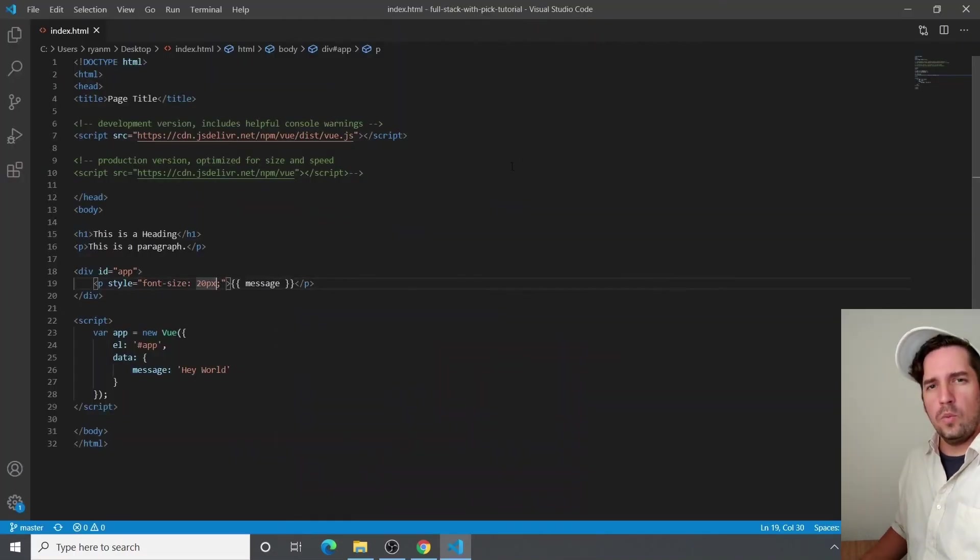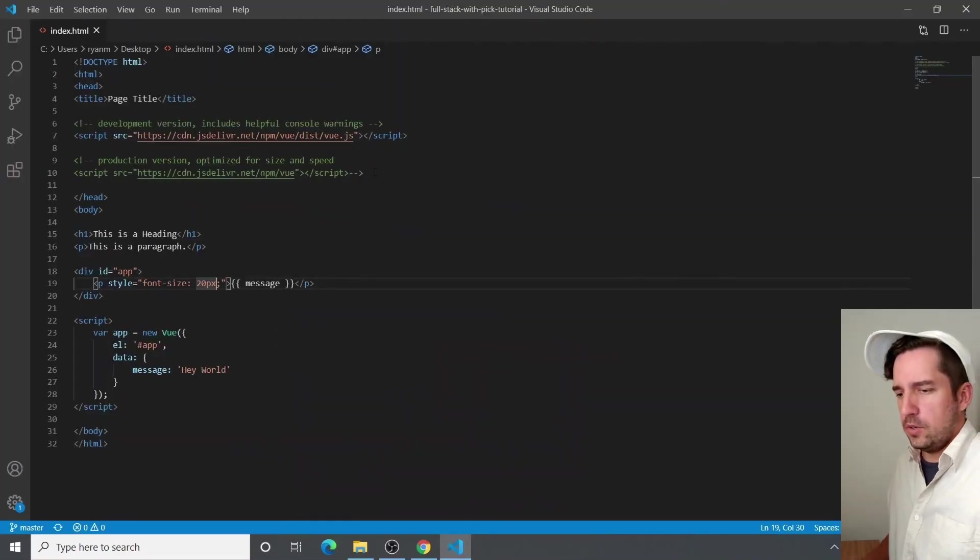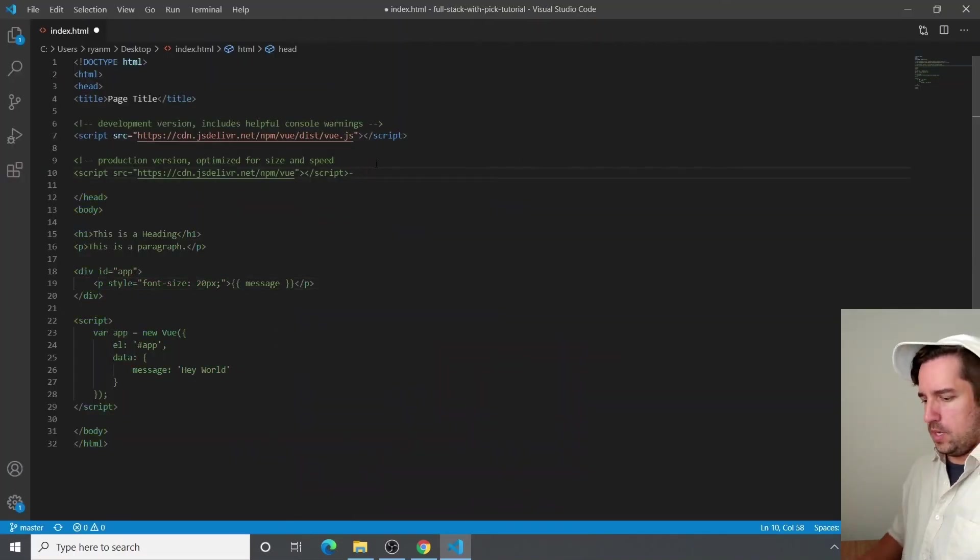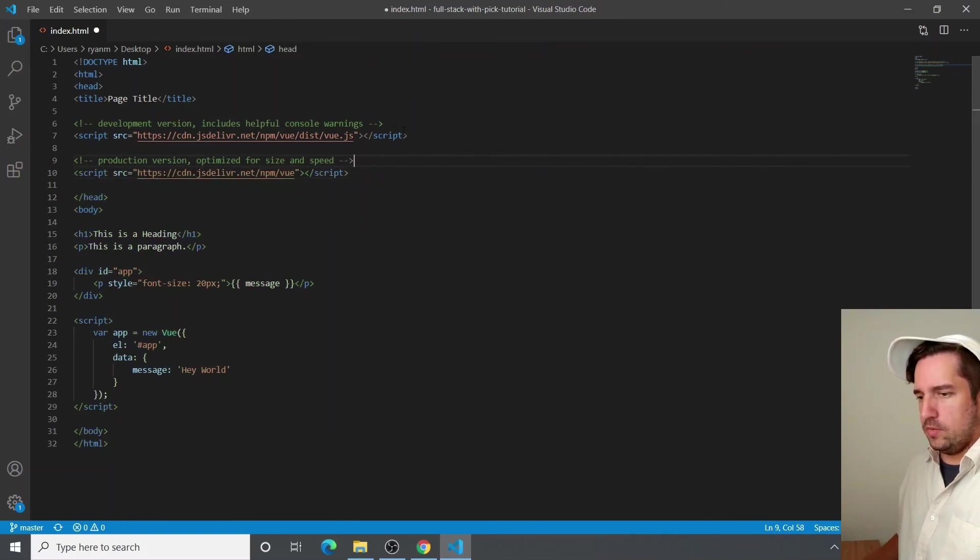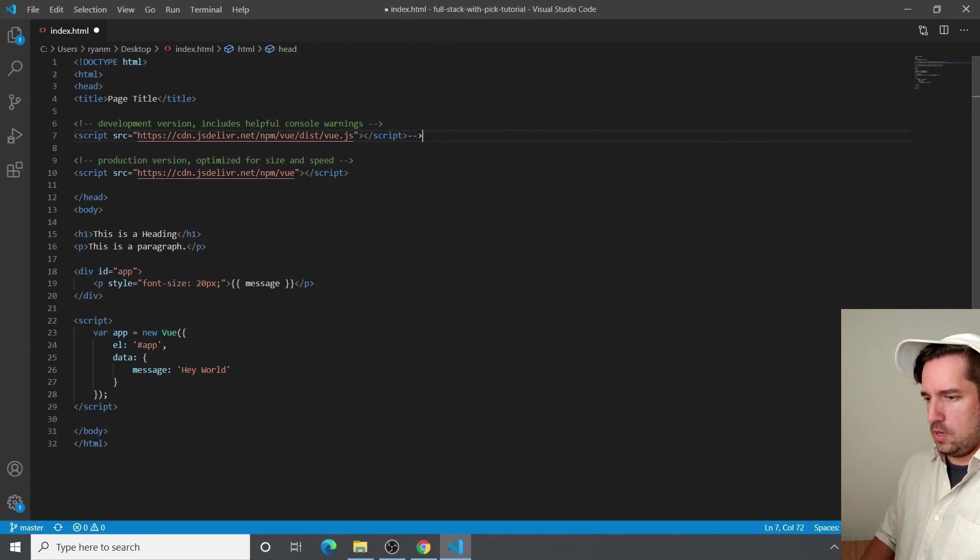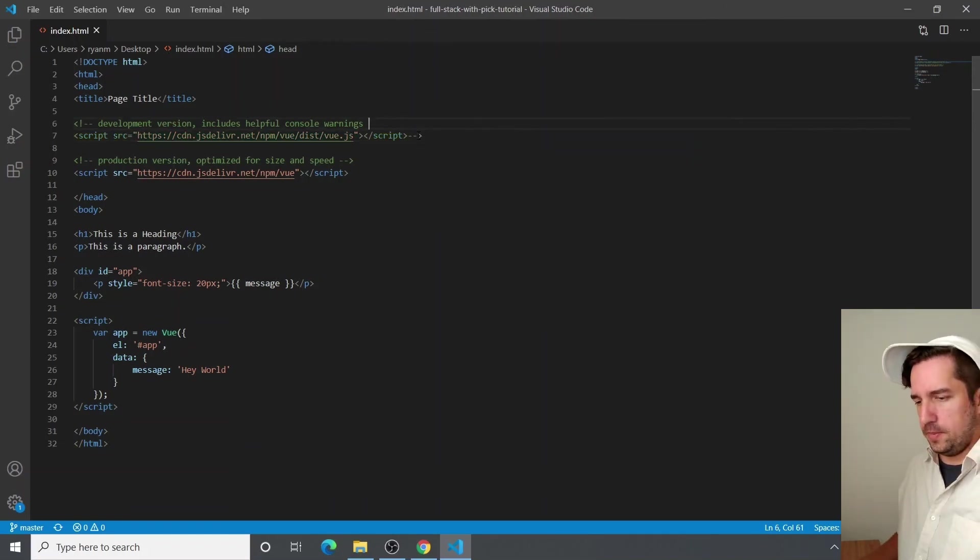So one last thing, I just wanted to show you that we can utilize the production version commenting out the development version.